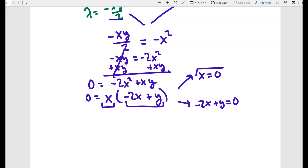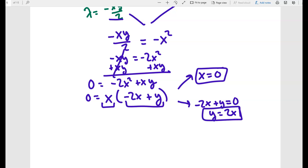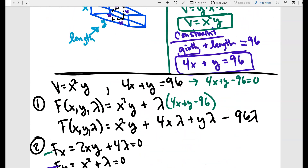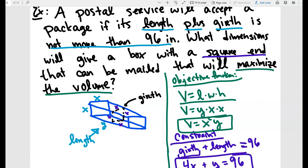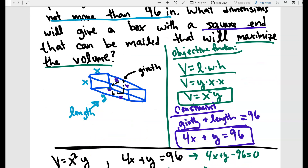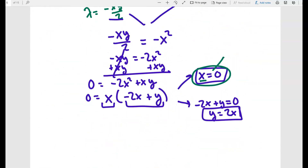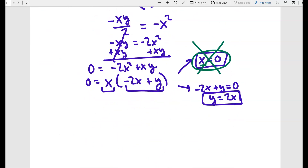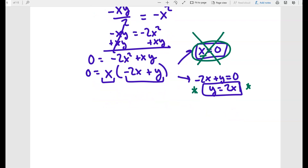We can set x = 0 or y = 2x. The solution x = 0 doesn't make sense in context because x represents the dimension of the box — if x = 0 you wouldn't have a box. So we discard x = 0 and keep the relationship y = 2x.